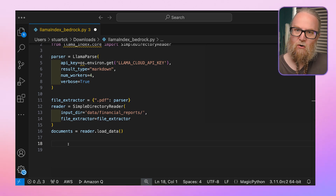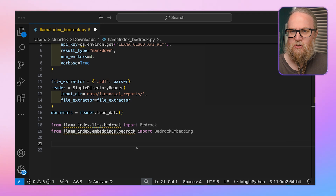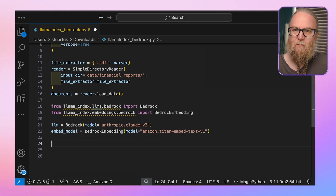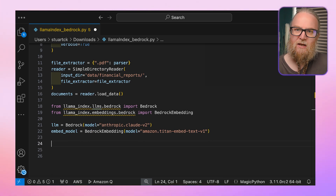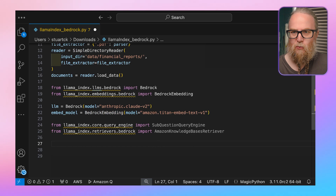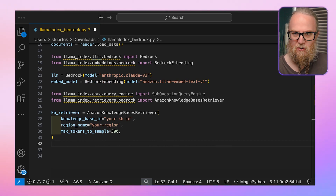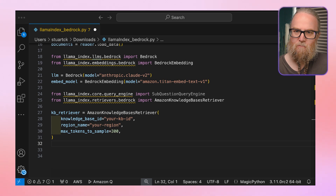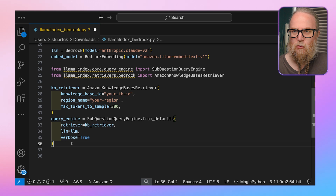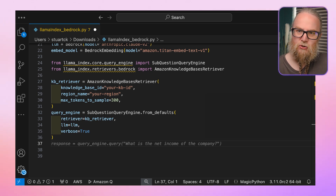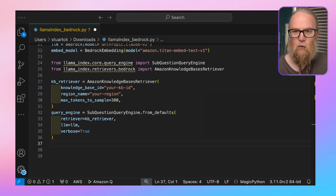Next, we import the Bedrock-specific classes from Llama Index. We create a Bedrock object for our language model, specifying Claude v2 as the model. Then we create a Bedrock embedding object for our embedding model, specifying the Titan Embedding model. We then import the necessary classes including the sub-question query engine and Amazon Knowledge Base Retriever. We create the Amazon Knowledge Base Retriever object, specifying our knowledge base ID, AWS region, and maximum tokens to sample. We create a sub-question query engine using the from_defaults method, passing our Bedrock retriever and language model. For the final step, we query the engine asynchronously using an async method, passing our question about digital household trends.